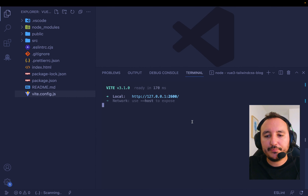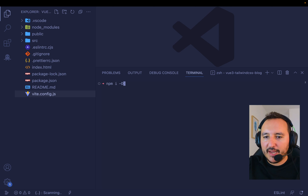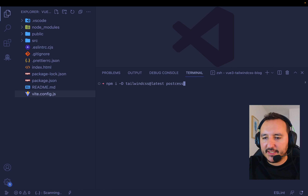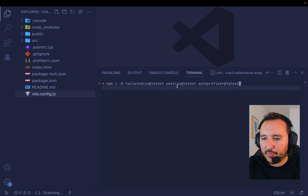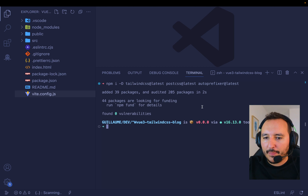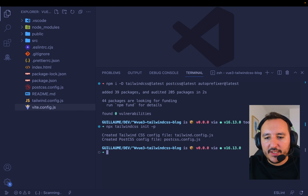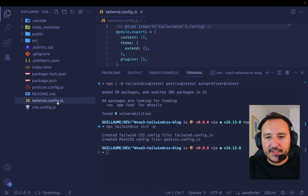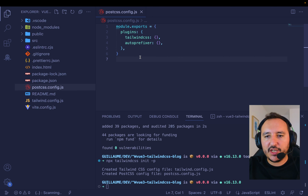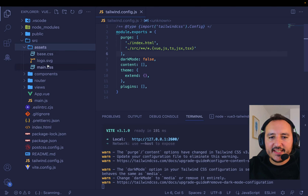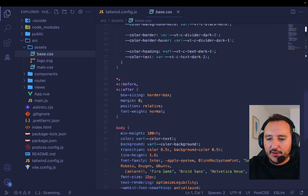Let's set up Tailwind now. Directly in my folder I'm going to type `npm install -D tailwindcss@latest`. We'll also need PostCSS at latest and autoprefixer. Once done, I'm going to type `npx tailwindcss init -p`. This will create my tailwind.config.js configuration file and my postcss.config.js.